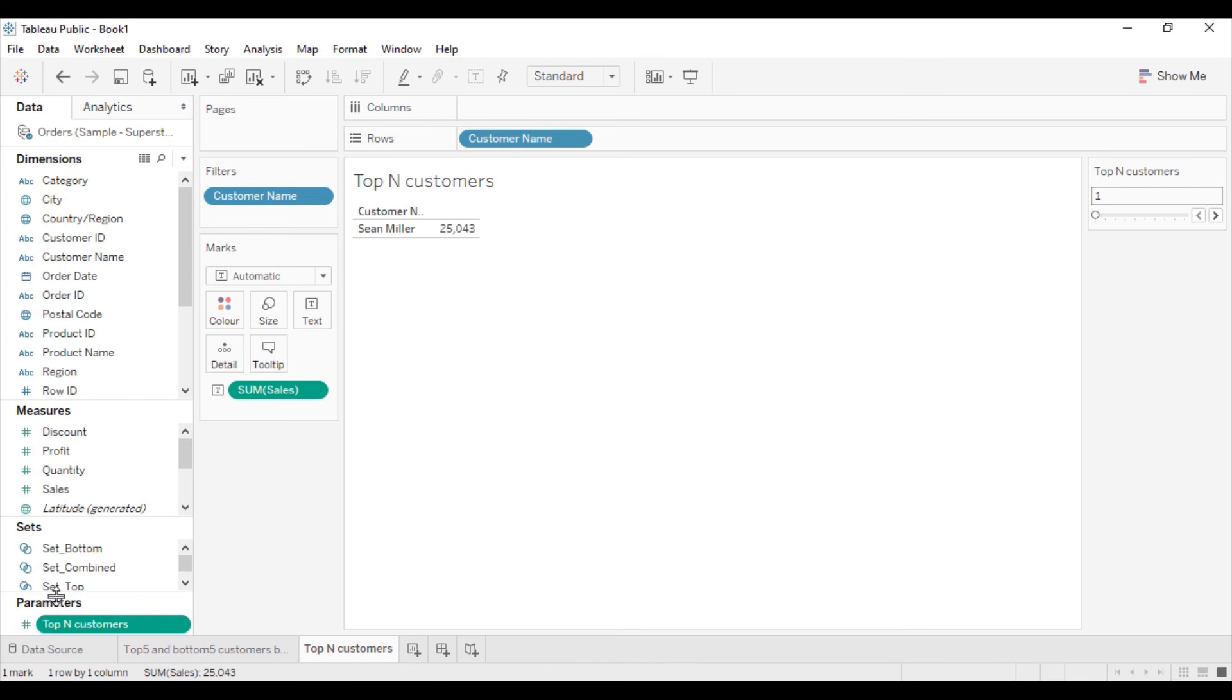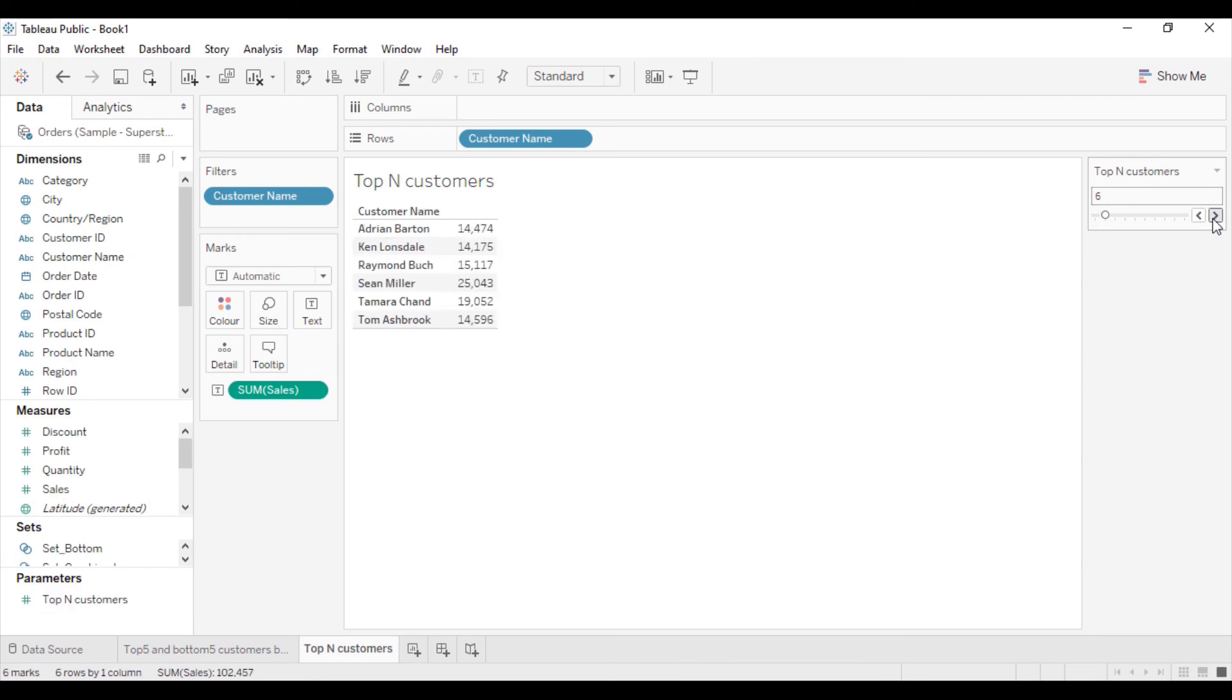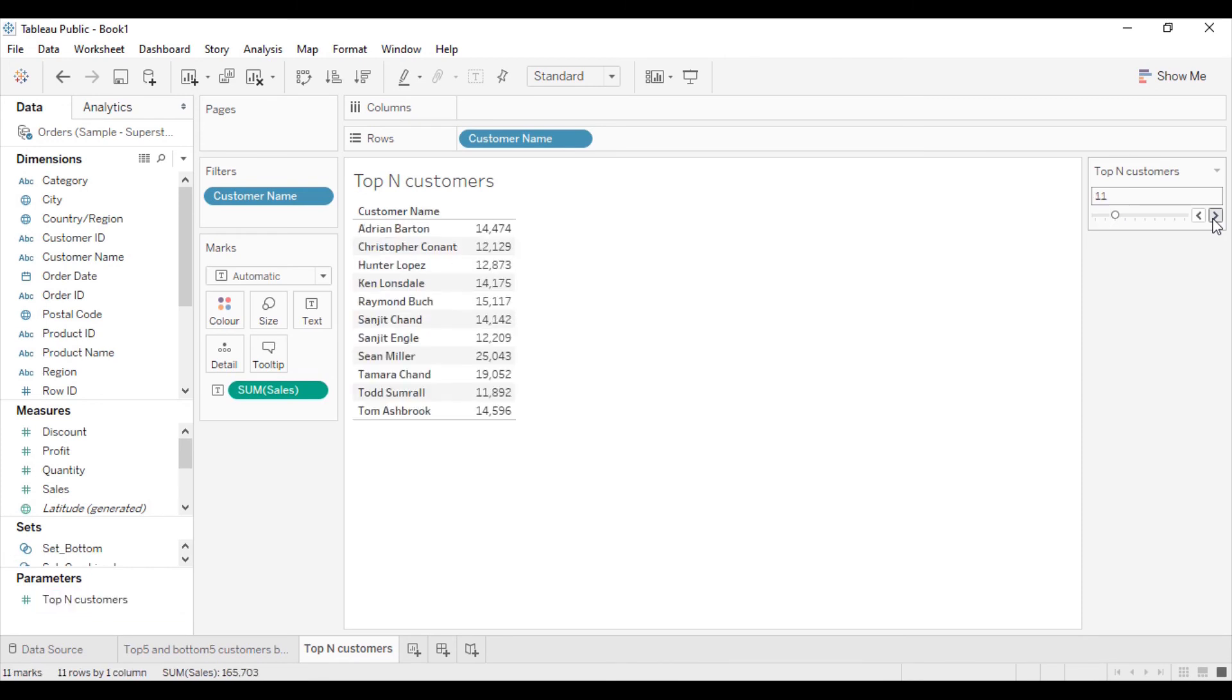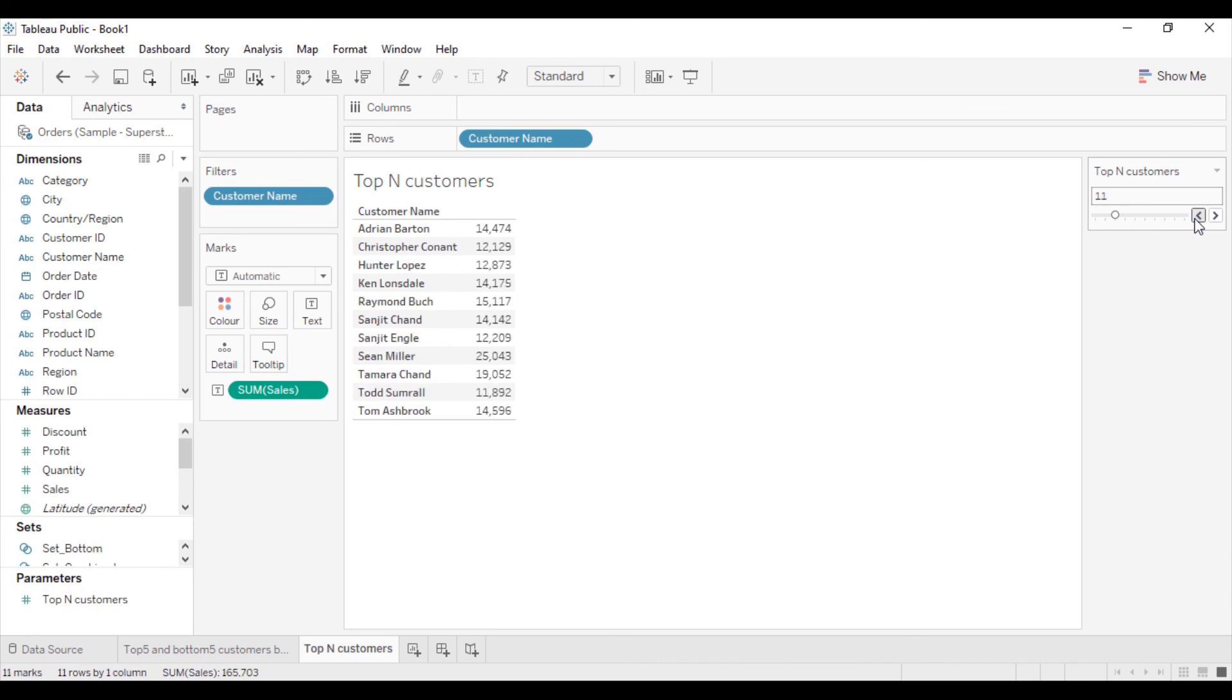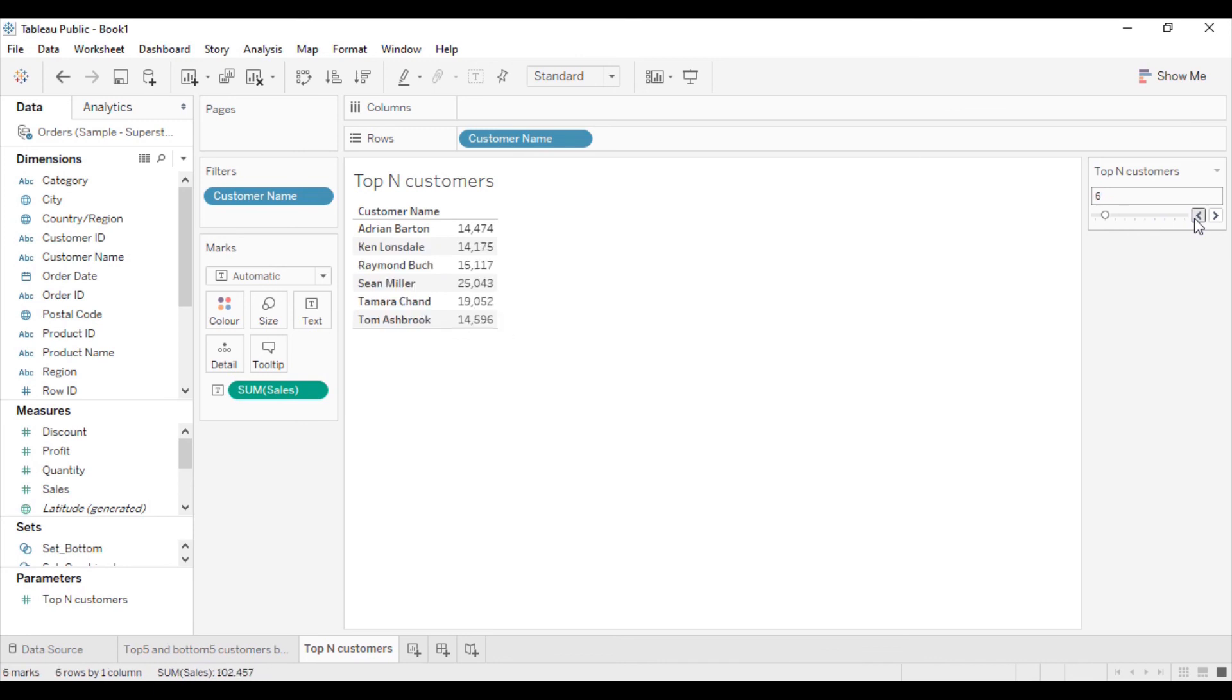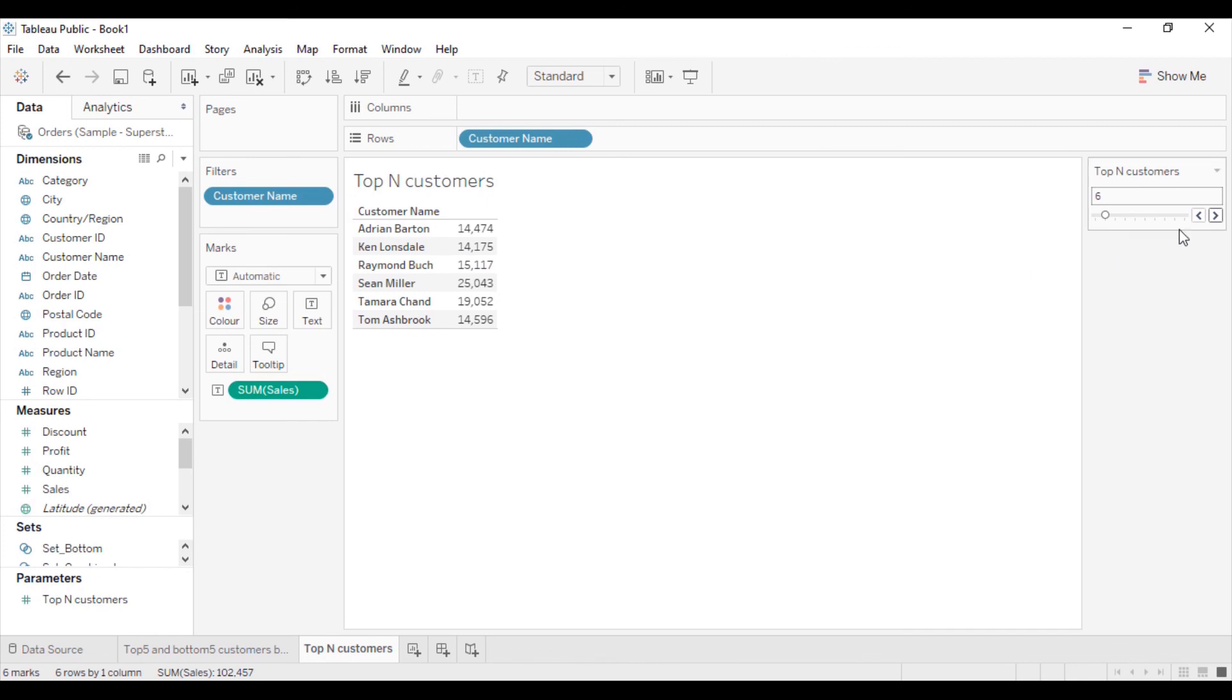In the parameter section, the parameter top N customers is created and will automatically show the control here. You can change the number of customers by the parameter value with the step size of 5. From 1, it will go to 6, then to 11, and to 60 as my step size is 5. You can increase or decrease these numbers, and the customer numbers will change in the sheet.